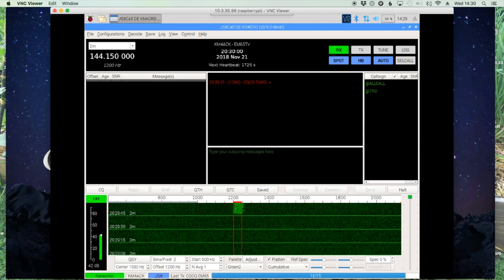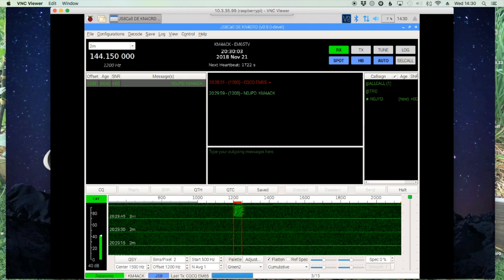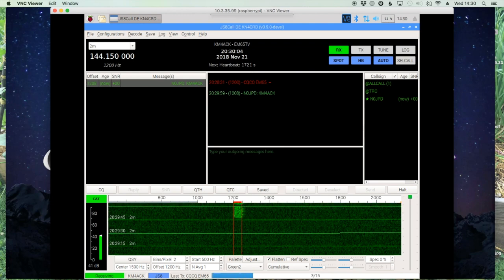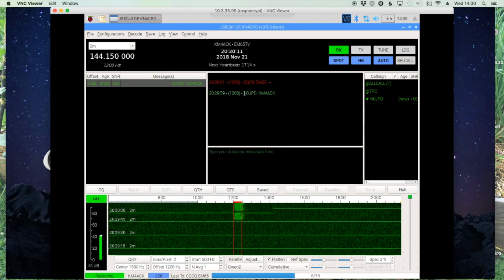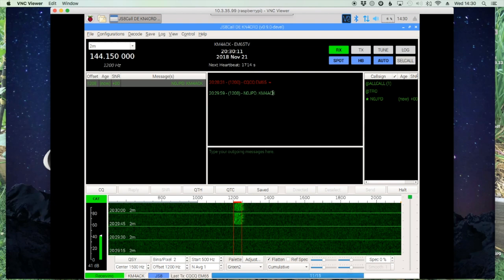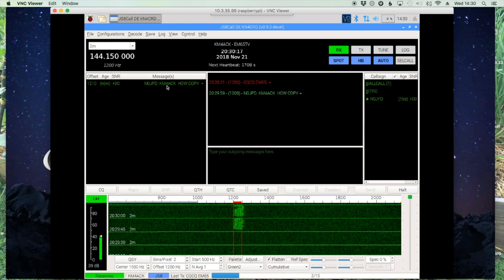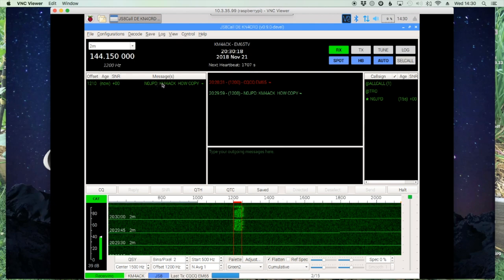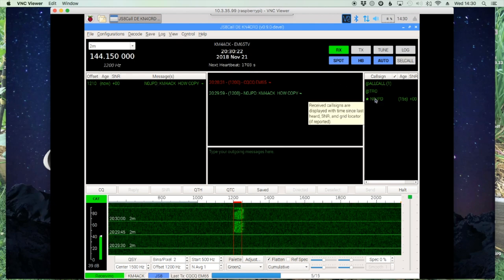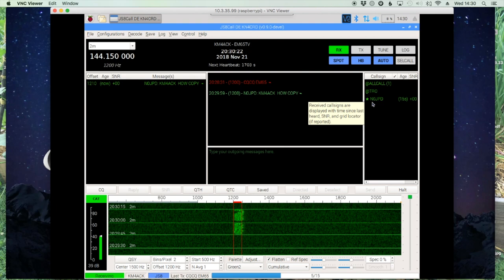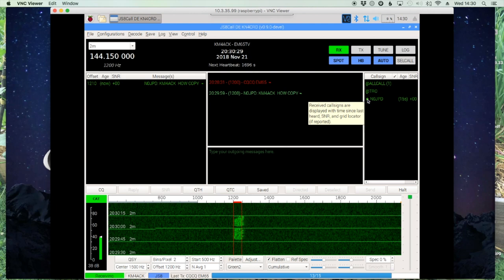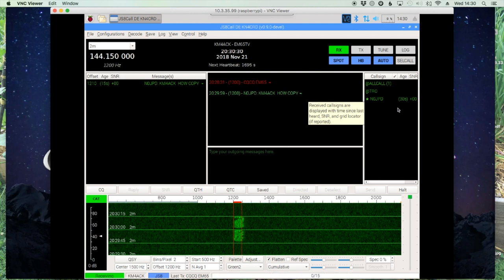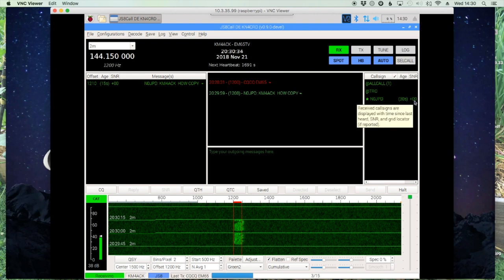On the waterfall you can see a return to our CQ — looks like Andy has answered us: N0JPD. You'll see right here in the receive window who it's coming from and that it's directed to me. You'll also see it in the activity window and over in the heard call signs. The star beside his call sign means he heard us and we can hear him, and it gives us our signal-to-noise ratio as well.